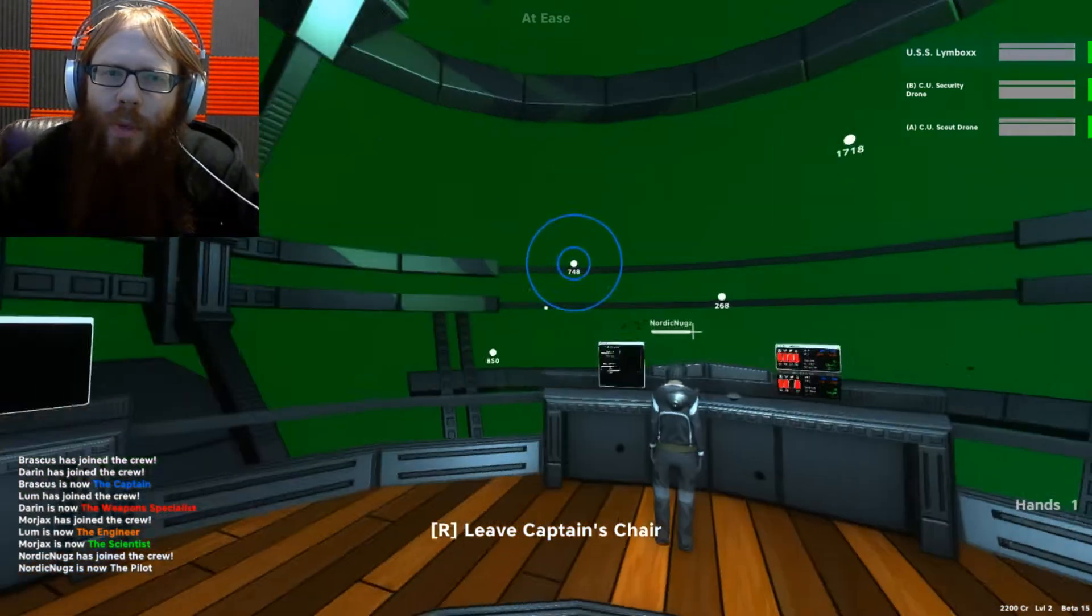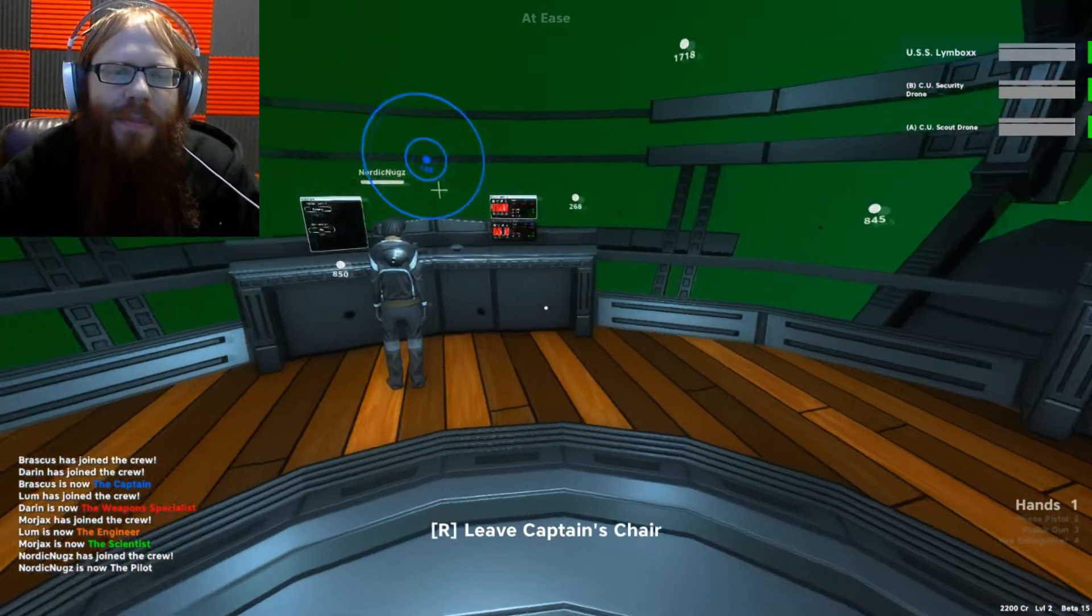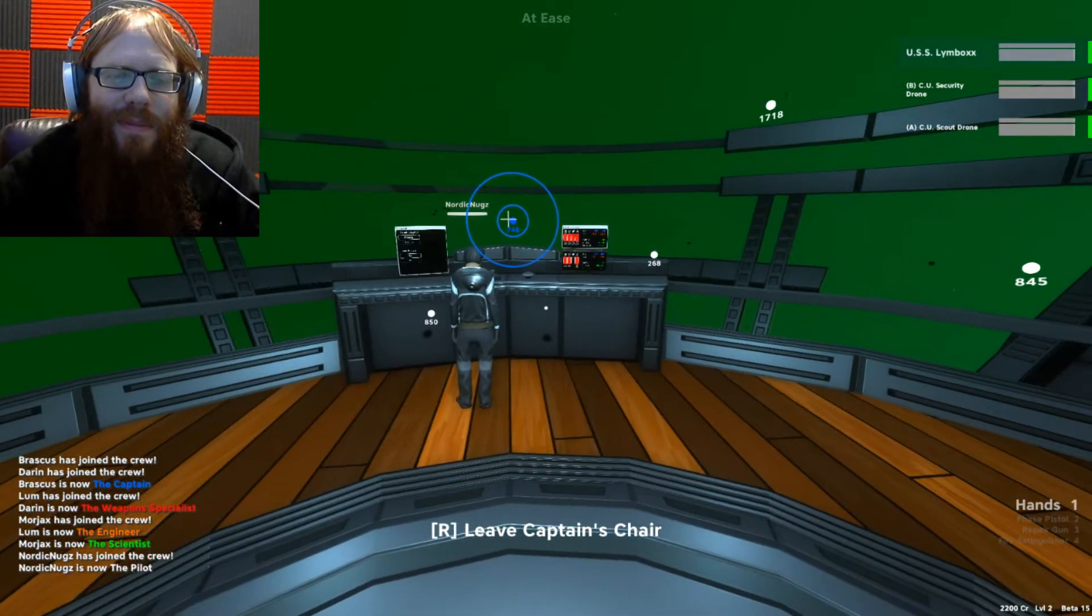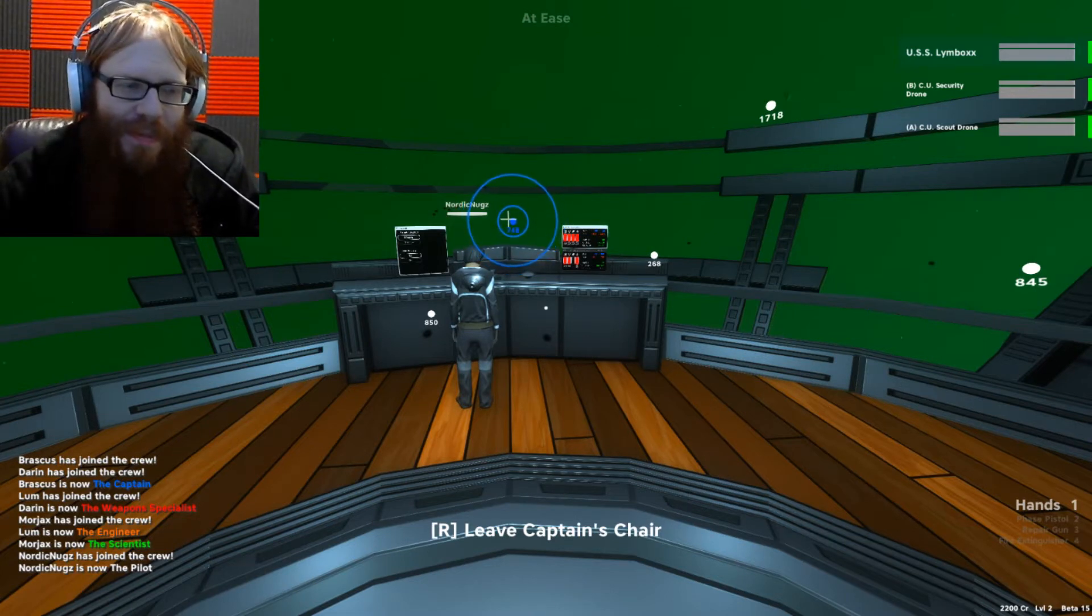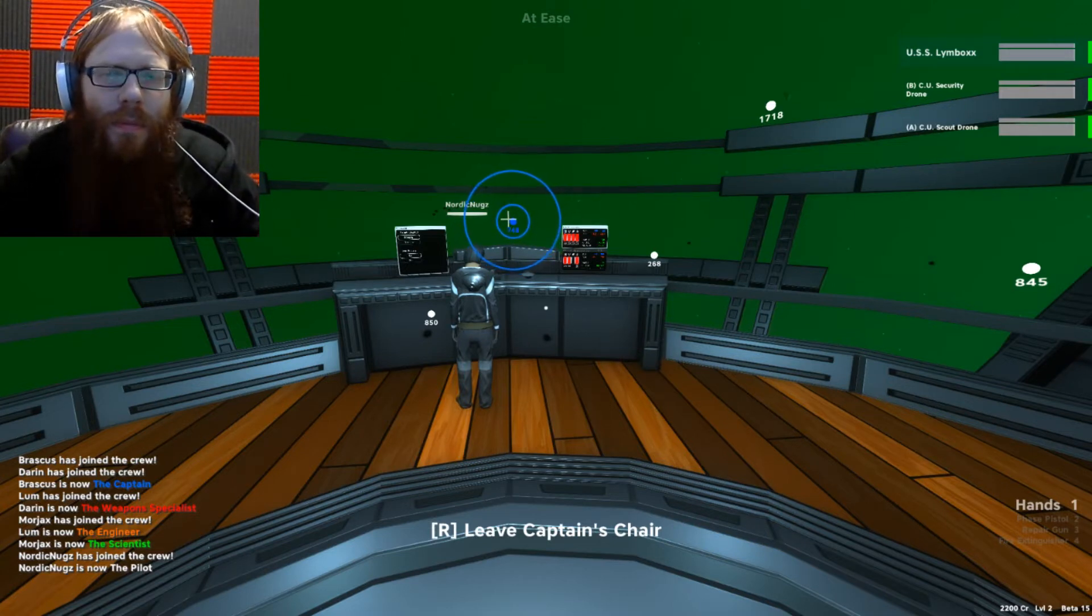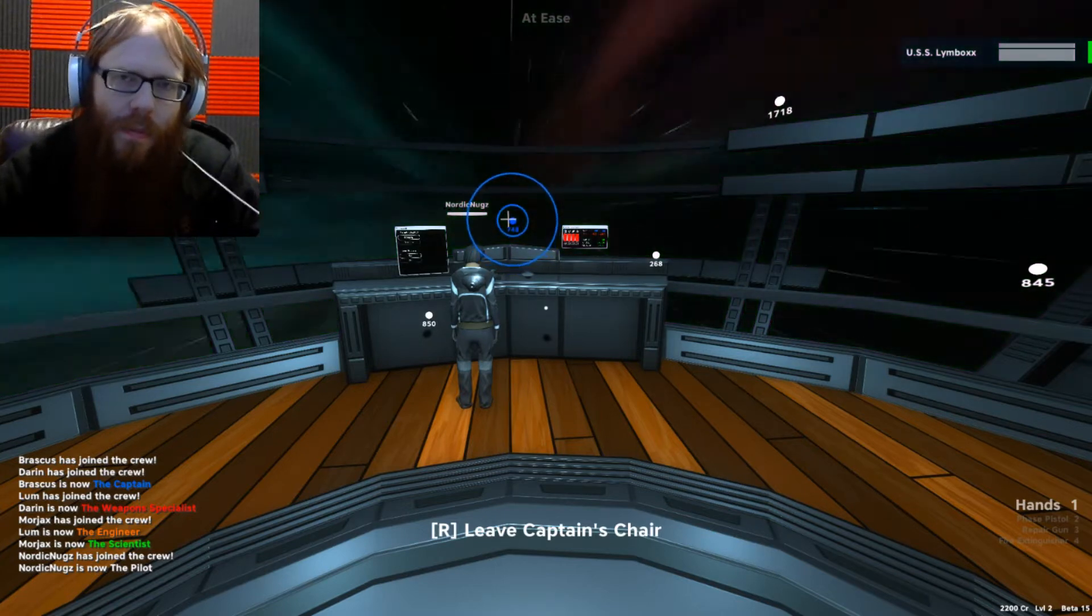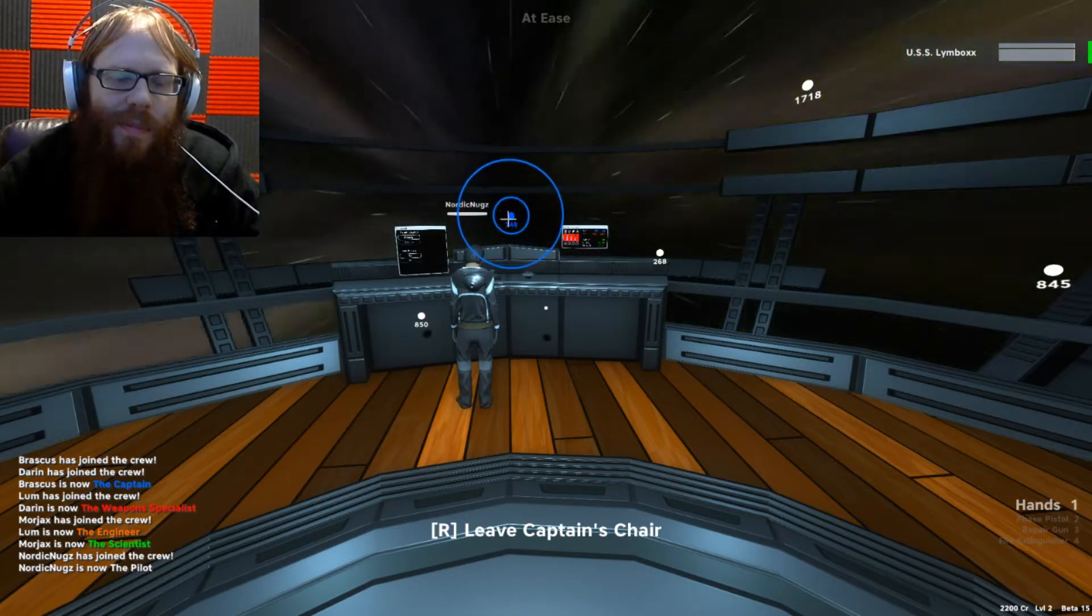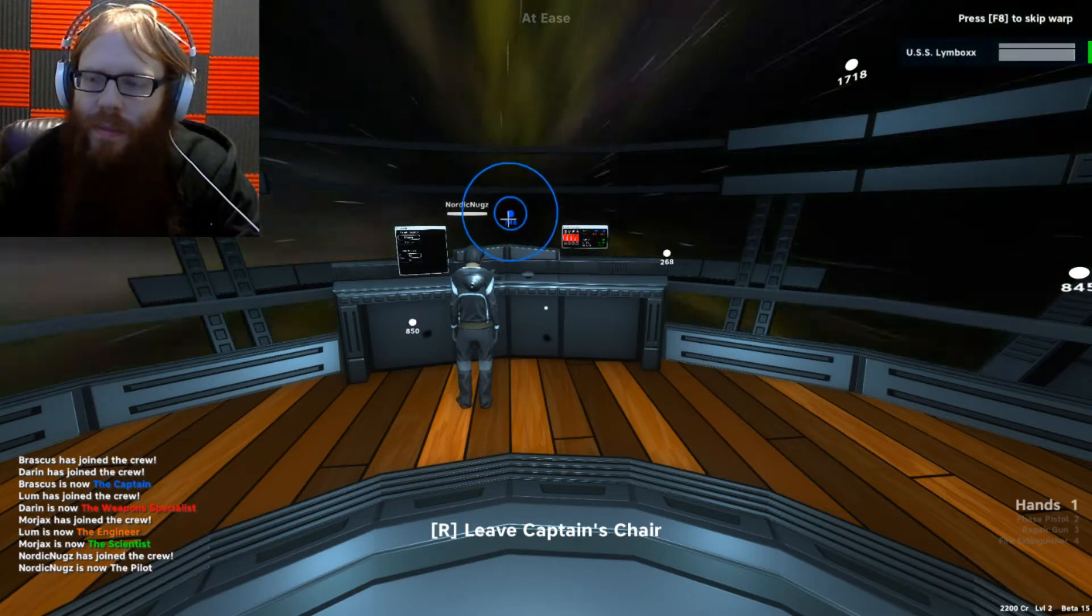More CU scout drones, we should be fine, so we can go ahead and align and get ready to jump again. We're headed to the exclamation point. So long as we're here in Colonial Union space, we shouldn't be too worried. Yeah, this is easy stuff right now.